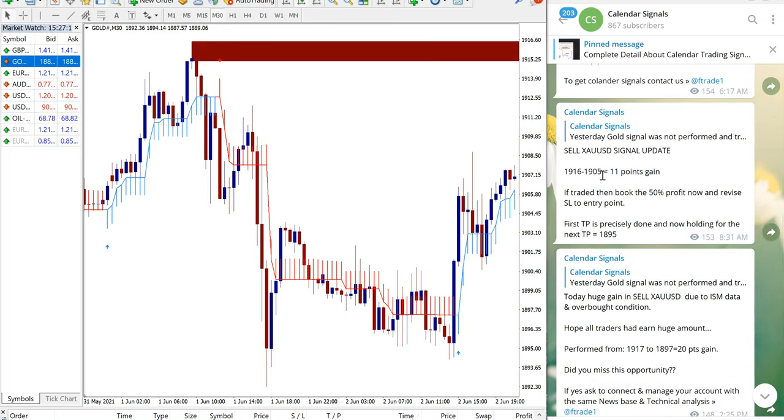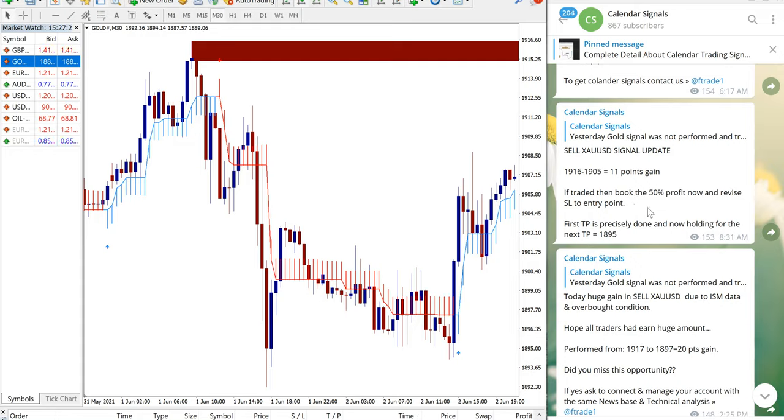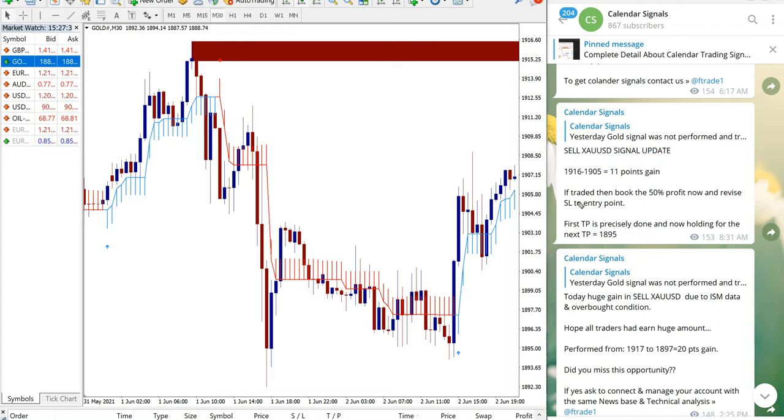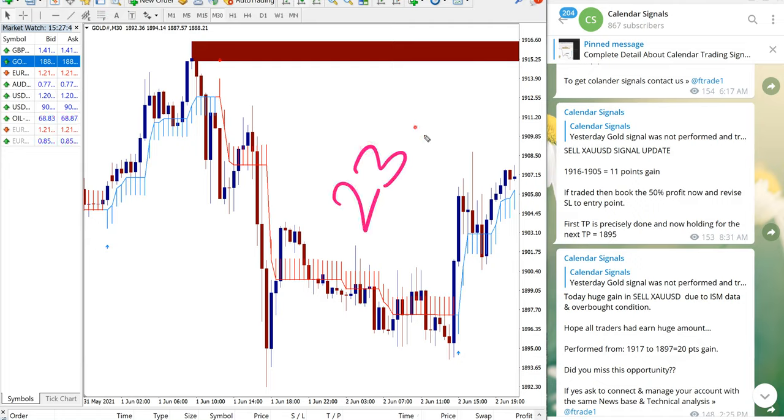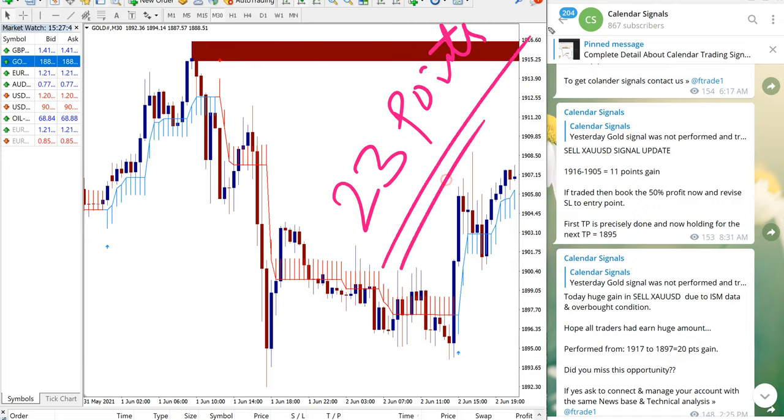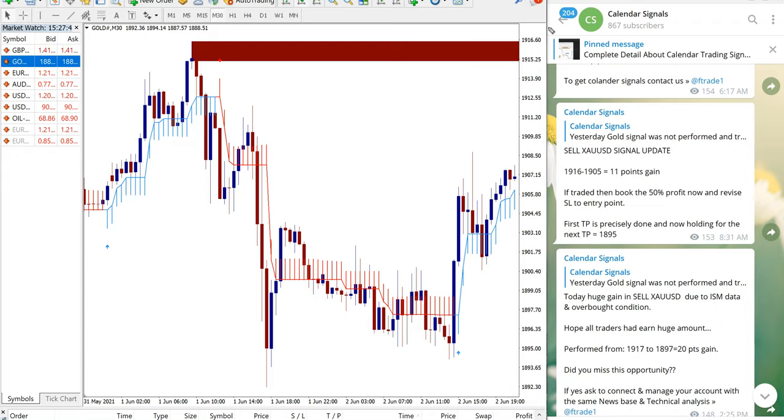During when it traded till 1905, we have informed our followers in the channel that 11 points gain is currently there and we advised them to book 50% profit and hold the remaining for further movement. So those who followed our suggestions exactly would have made this huge gain of 23 points on gold.